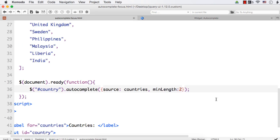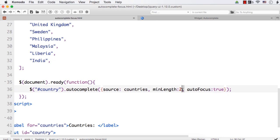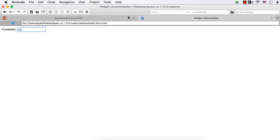Next one is Auto Focus. If you set the value of Auto Focus to true, the first item in the list will be automatically selected. So let's see that as well. Let me remove this Min Length. Refresh.